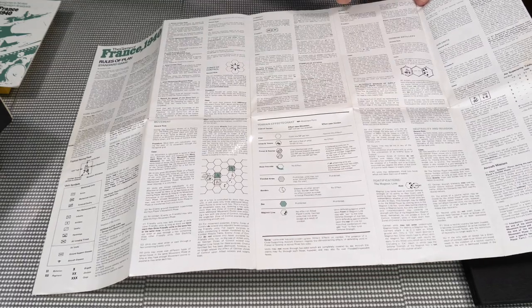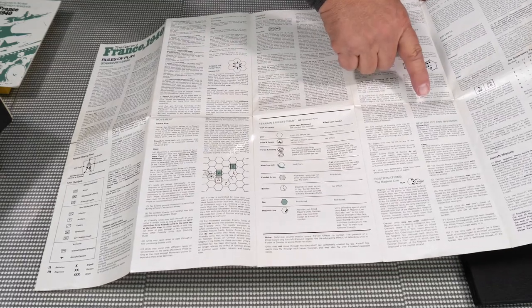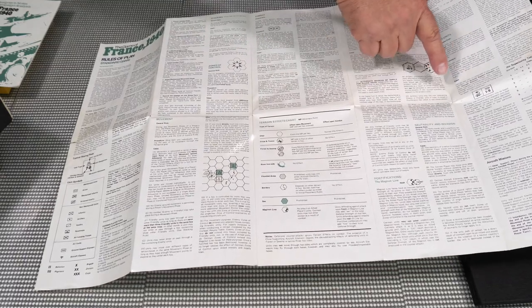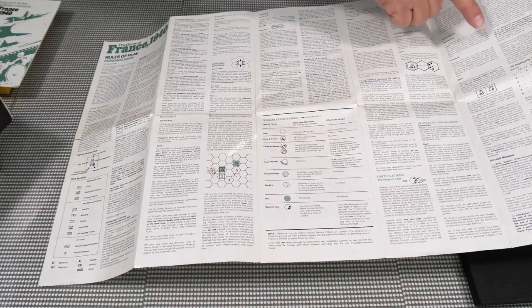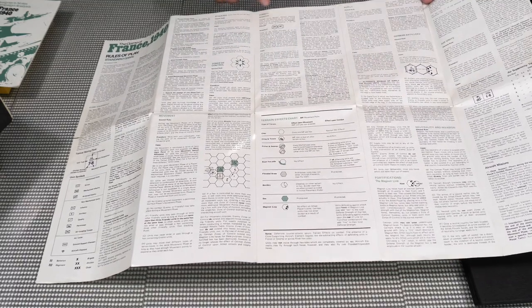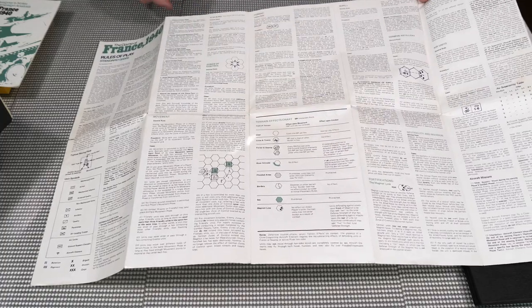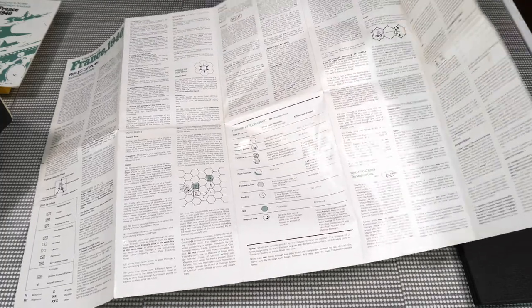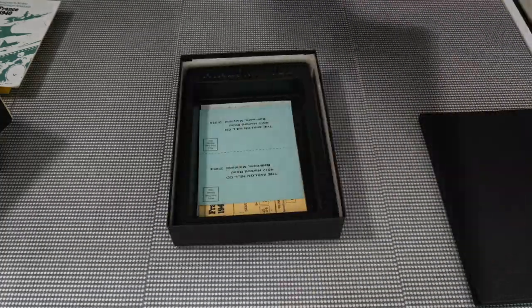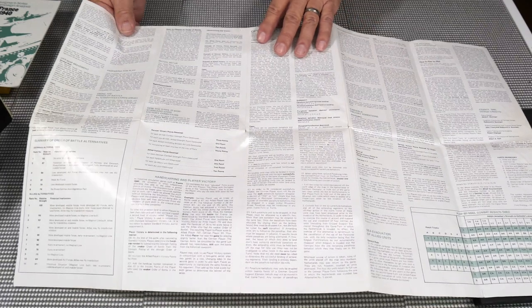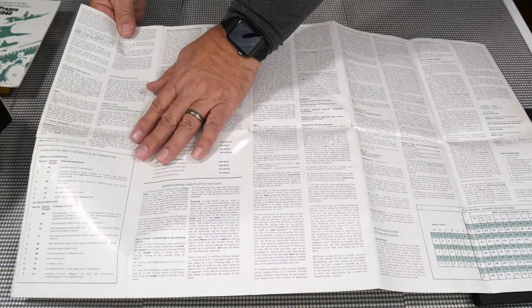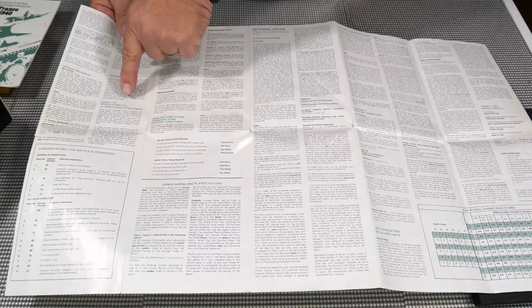Stacking, neutral and invasion, air superiority table, fortifications. And then when you flip it over to the back side, you start getting into preparing for play.